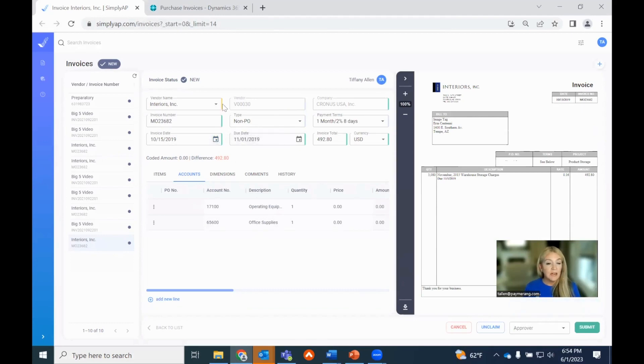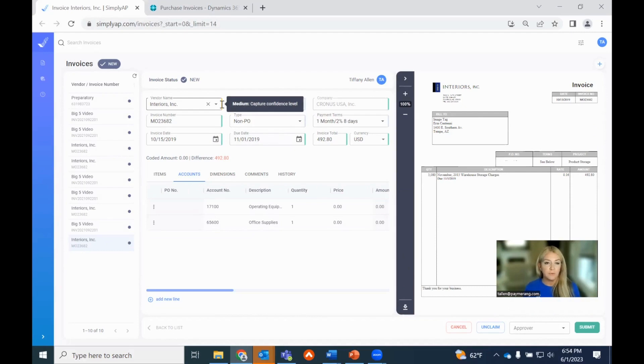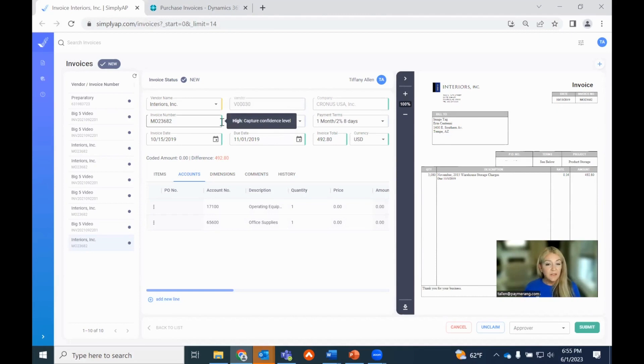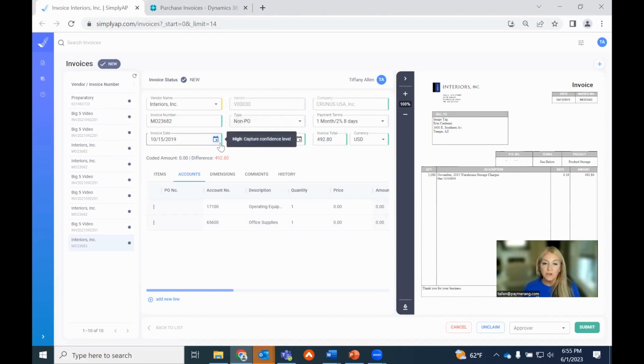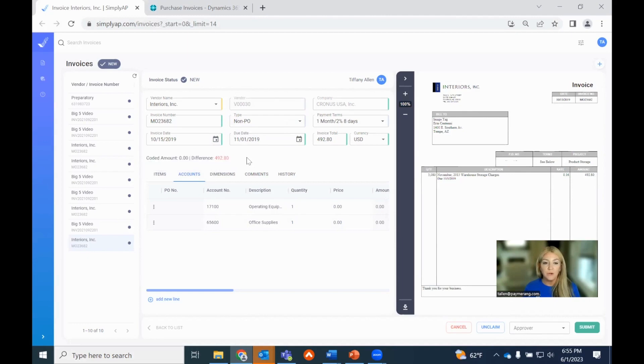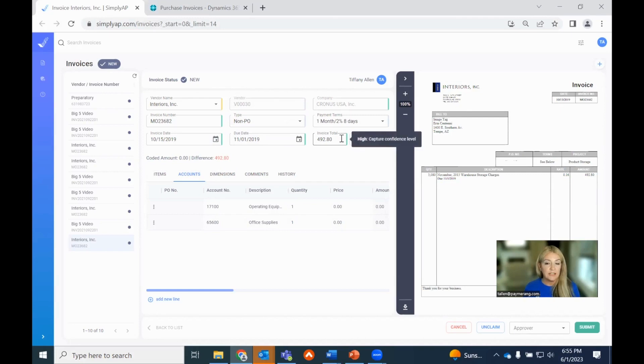You'll notice there's some color coding going on. First, anything that's in yellow is saying that we have a medium capture confidence rating. Maybe the lettering was super tight and we couldn't discern specifically a number, an eight versus a zero, or there's multiple vendor IDs for Interiors. Anything that's green is a high confidence rating, so you know we've got that right for you. In this instance, there's no red specific to fields, but I do have a call out in red here, $492. We know that we do need to code that. We know that $492.80 was extracted off the invoice and we need to do the coding.